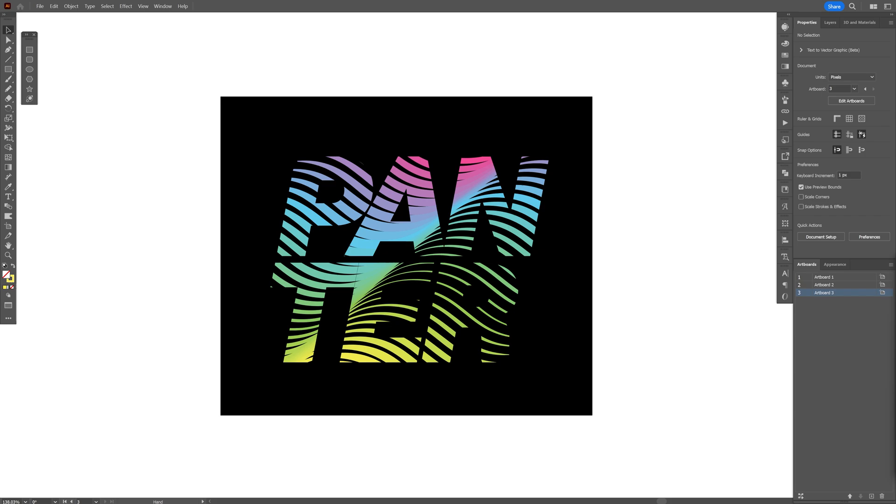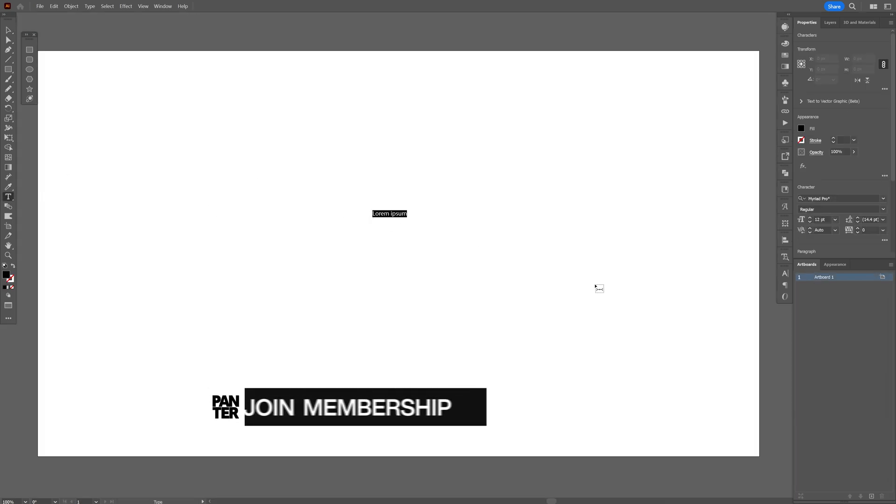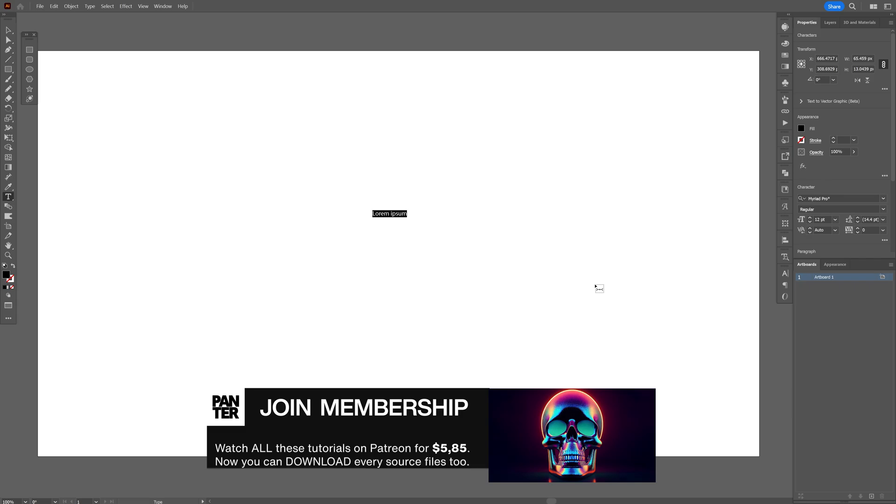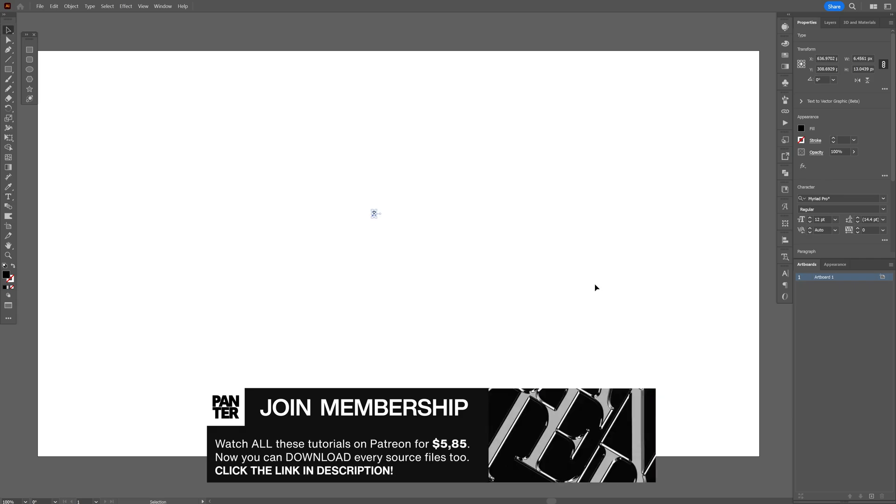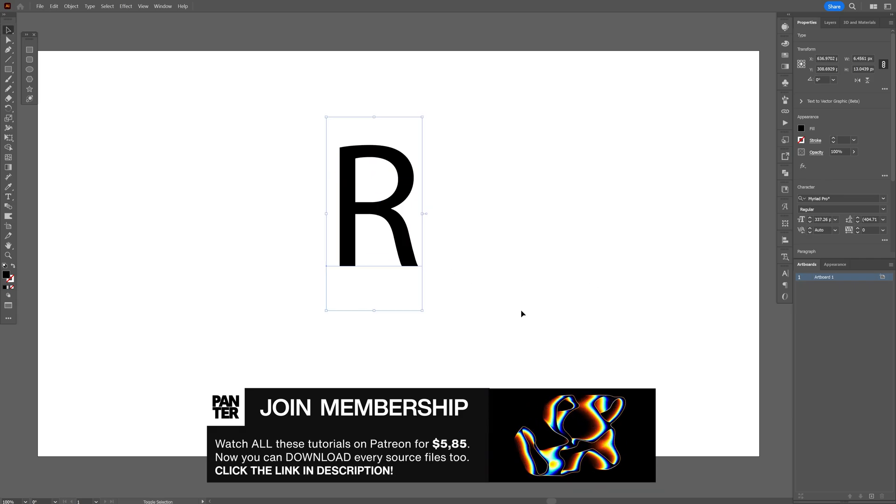Today we're going to make some wavy text here in Illustrator. First, let's select the Type tool. I'm going to type in the letter R, for example. Press and hold Shift plus Alt, scale it up.